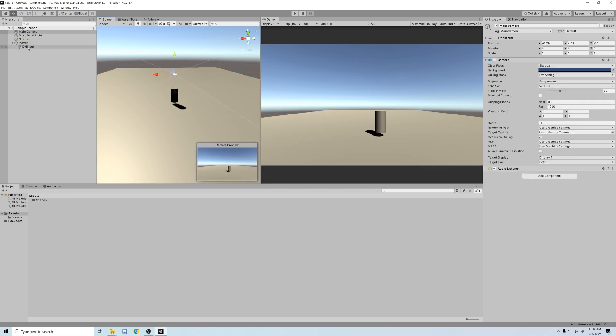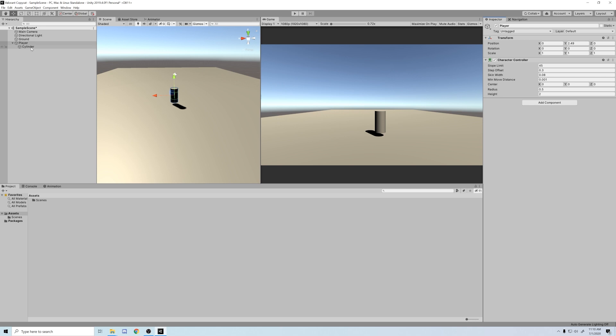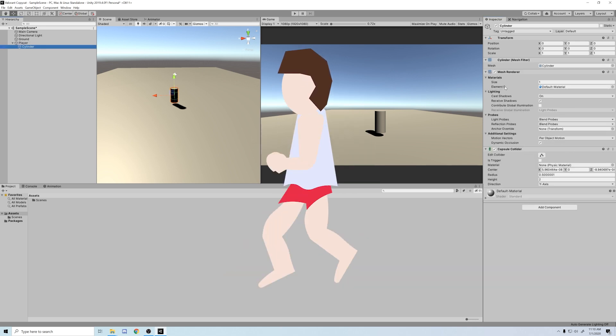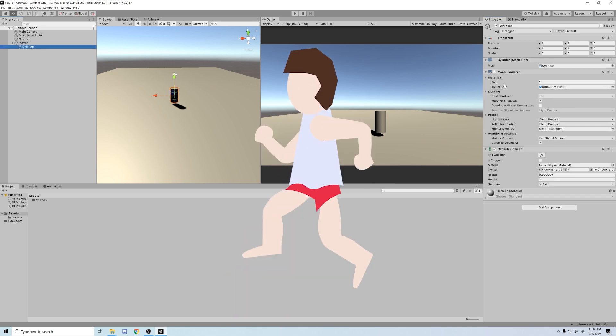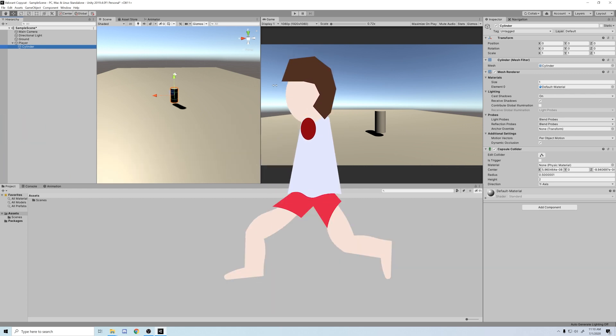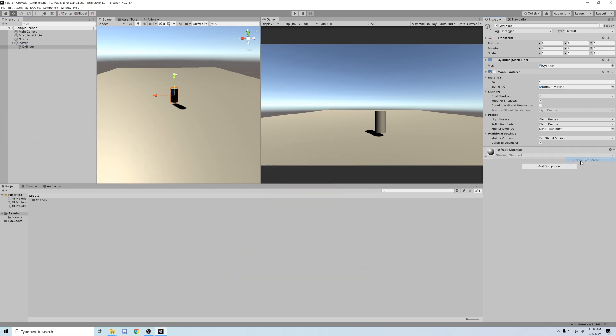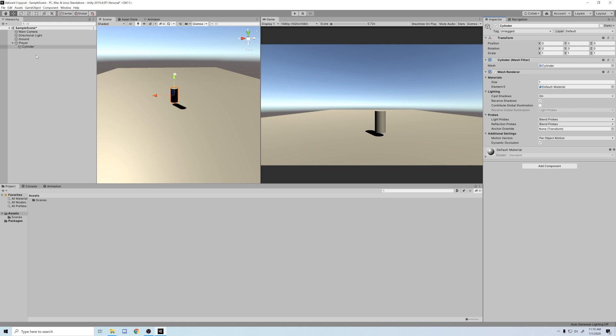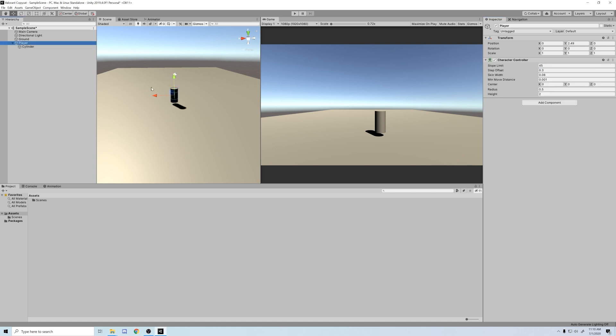The cylinder is going to be our placeholder character while we set up movement. Next we're going to add the character controller onto the player, not the cylinder, otherwise we'll mess everything up. It'd be like if your arms moved independently of your head and tore themselves off. Not a pretty sight. We also have to remove the default capsule collider from the cylinder, since the character controller actually comes with its own capsule collider.